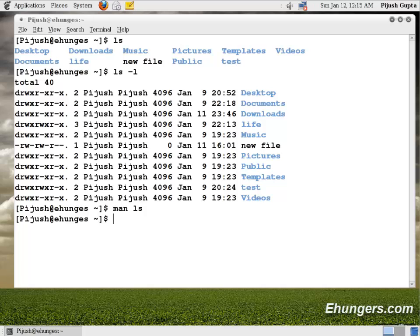Let me use an additional parameter with the parameter l. What is it? It is h. h stands for human readable format.